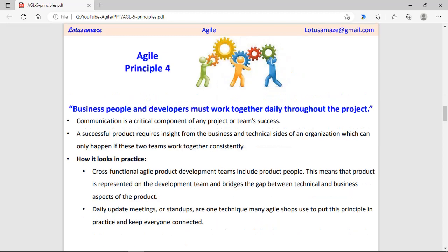Fourth principle: business people and developers must work together. All teams related to the project — whether the development team, technical team, stakeholders, clients, or management — should sit together and discuss the progress, sharing their activities with each other. These team meetings should happen within a defined time framework, which can be decided by the Scrum manager.